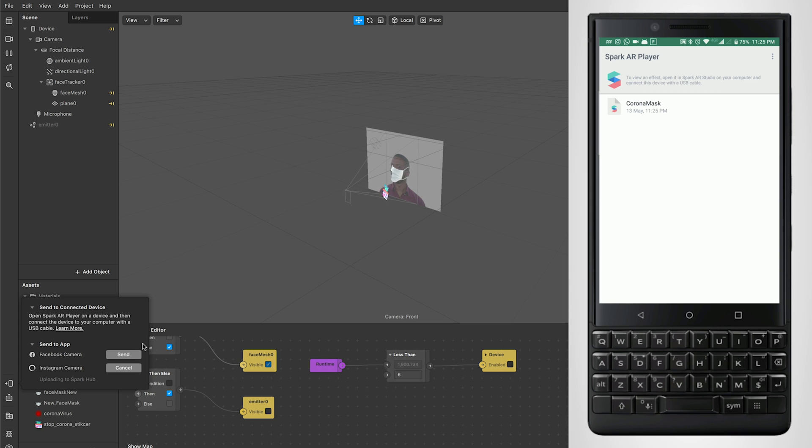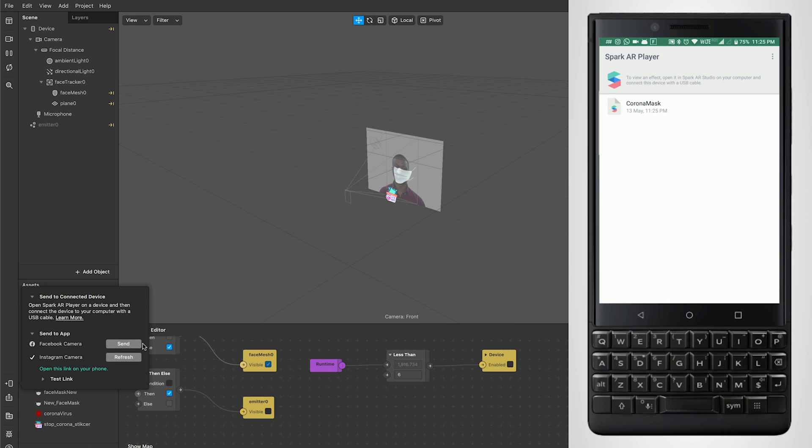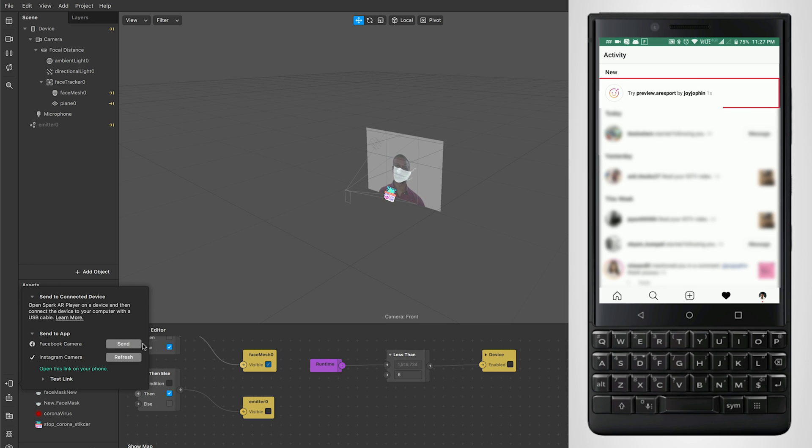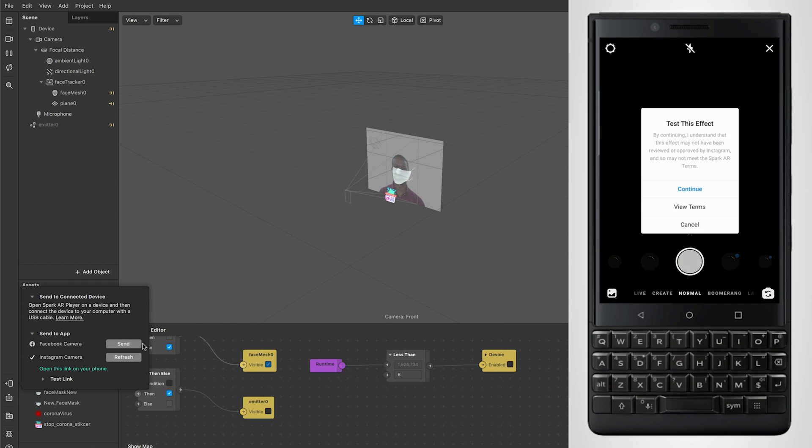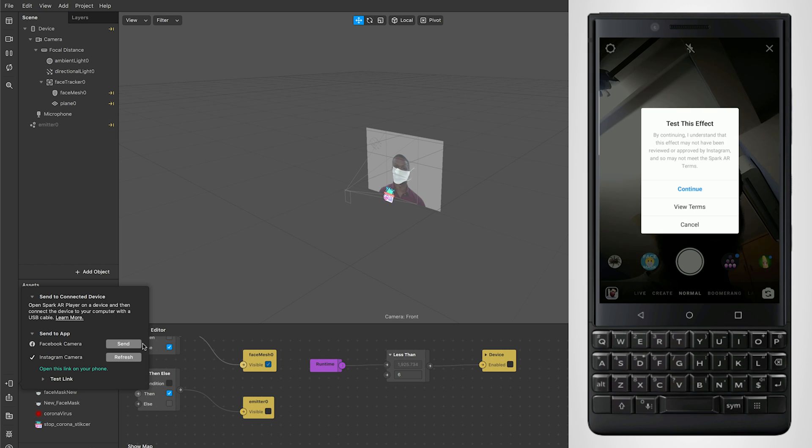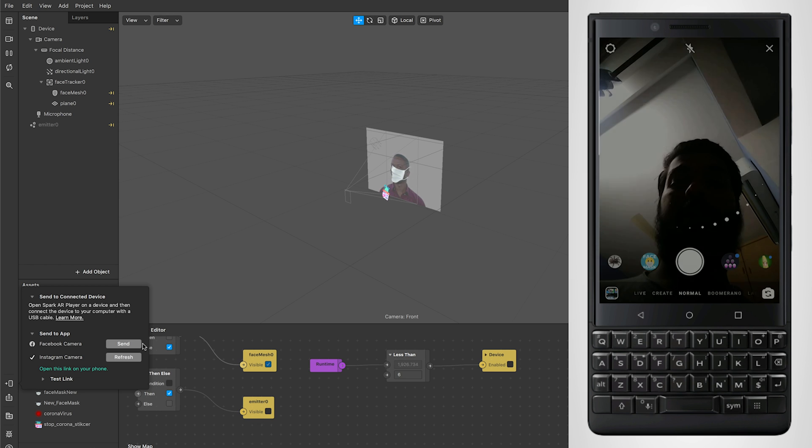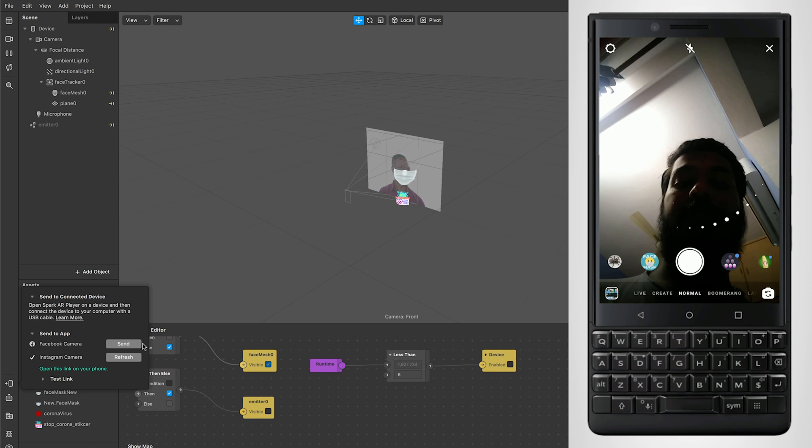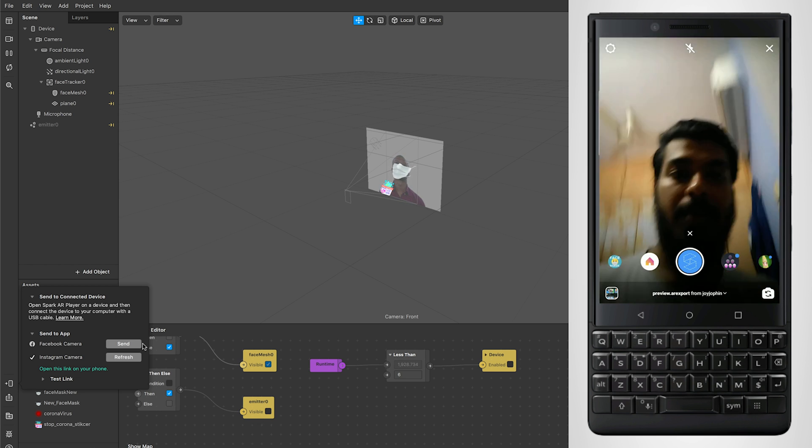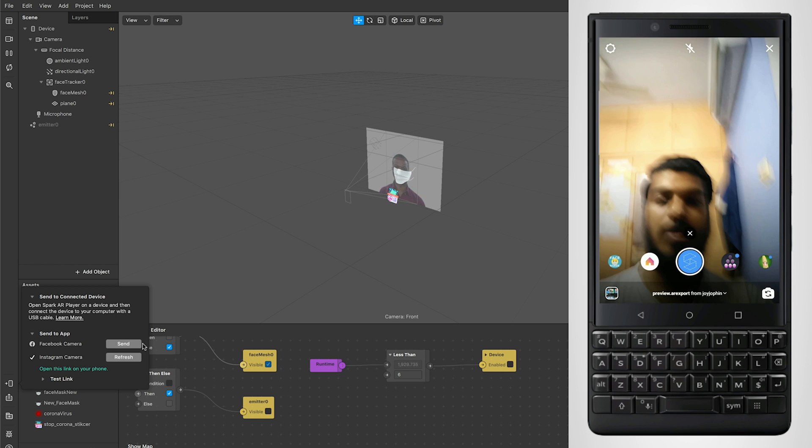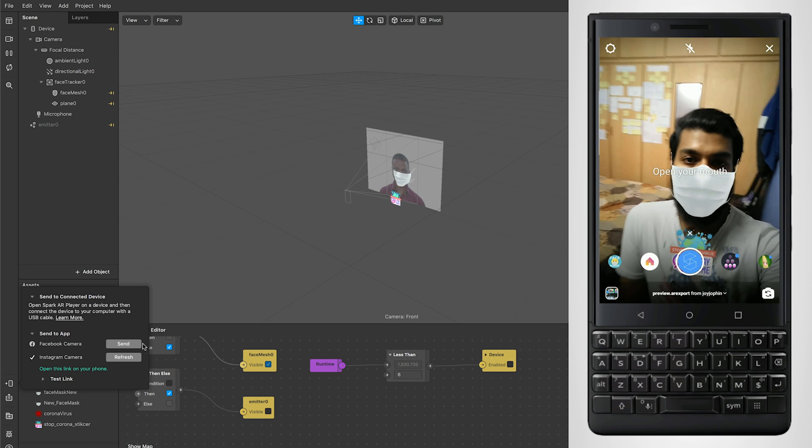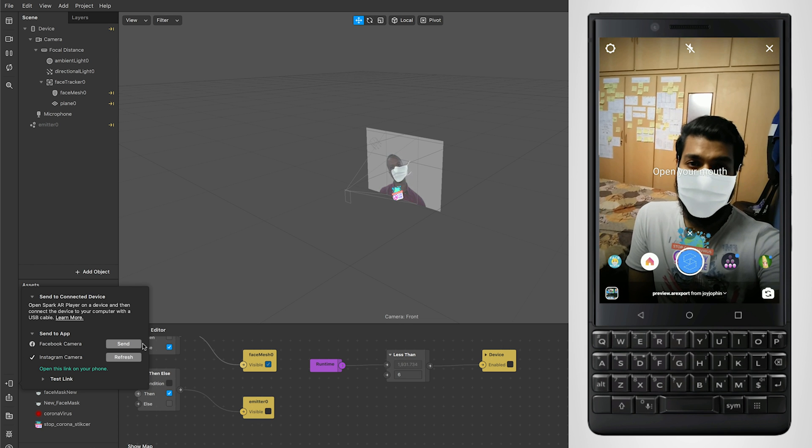It'll create a temporary link. We have the test link ready. You can actually use the test link, or you can go to your Instagram app and you'll have a notification. Just click on the notification and hit on continue, and you can test your filter directly on the Instagram app.